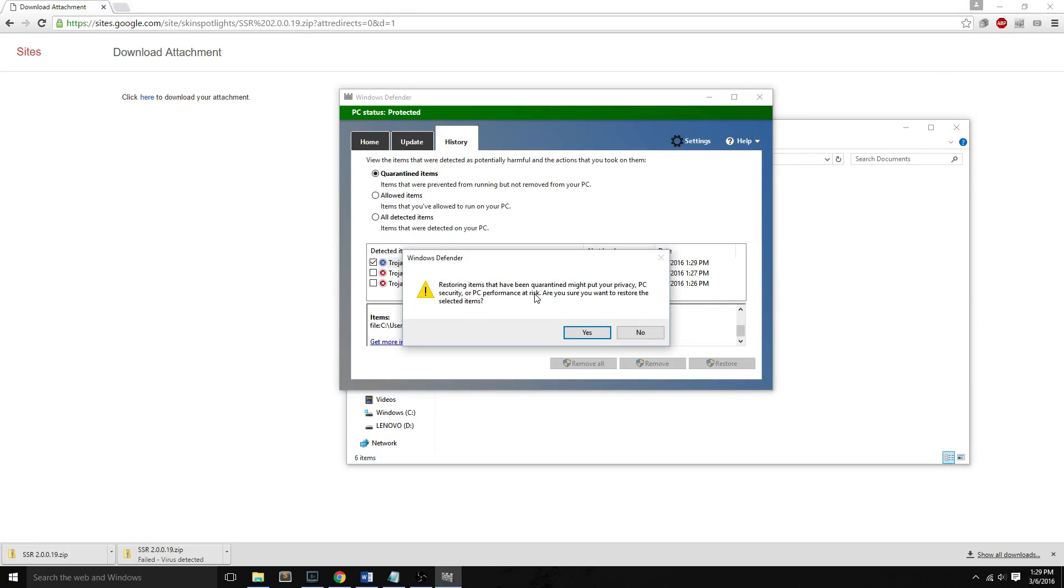And it says that there is a risk, but if you trust this file, let's say that you want a Microsoft Office crack and Windows Defender says it doesn't like it, but you need that file, then hey, by all means, you should be able to choose what files you want. So you hit yes,